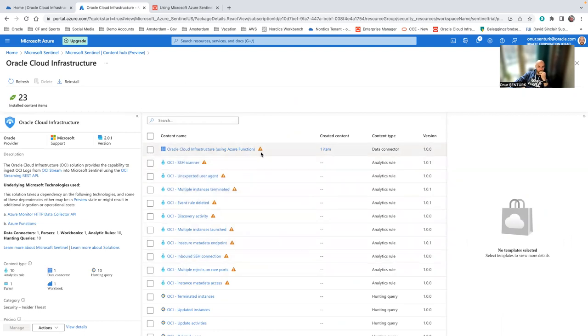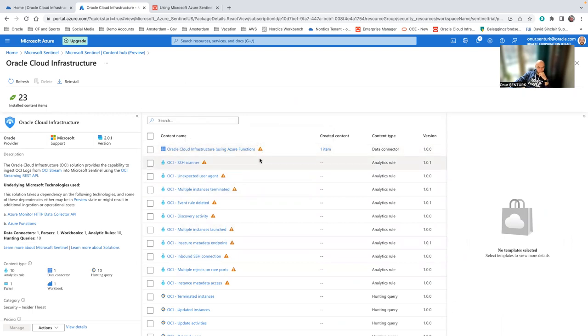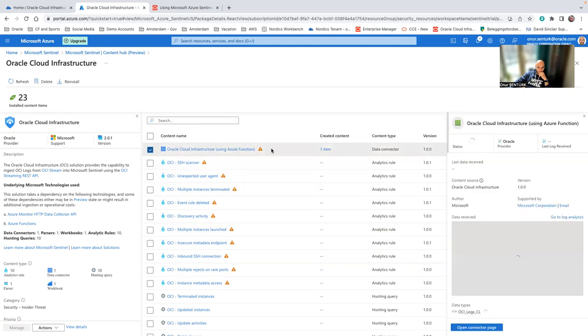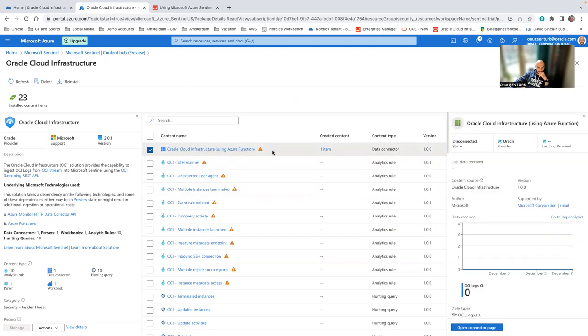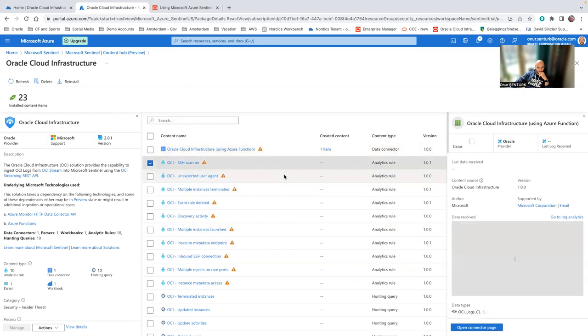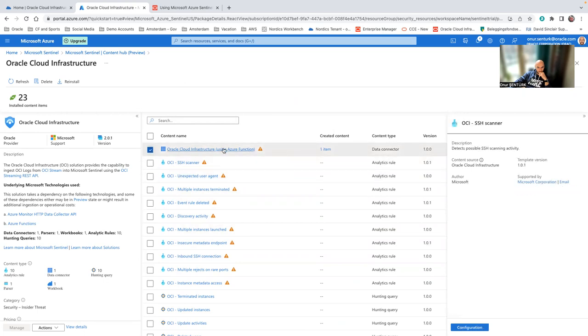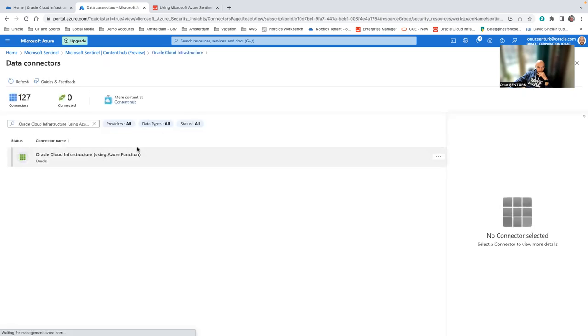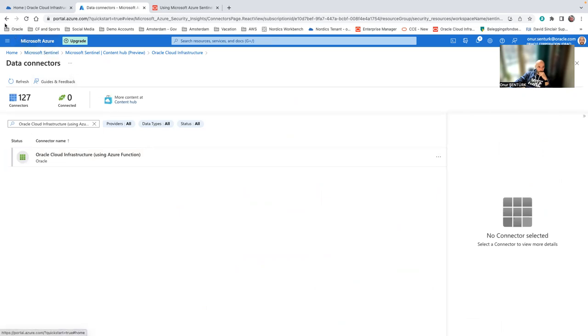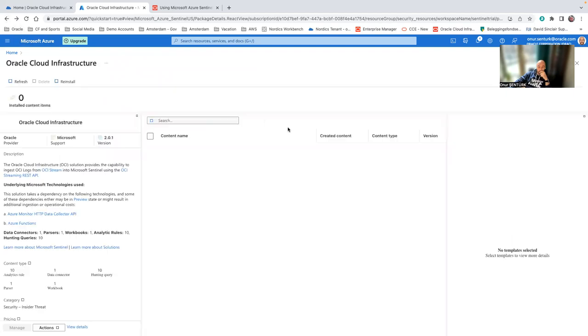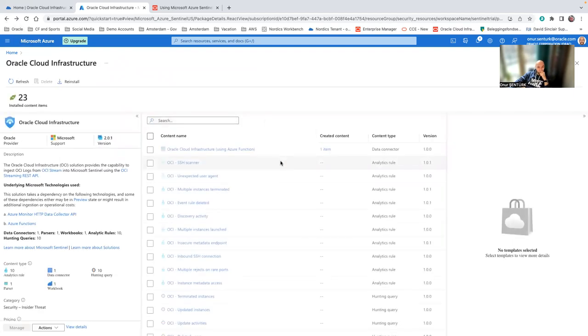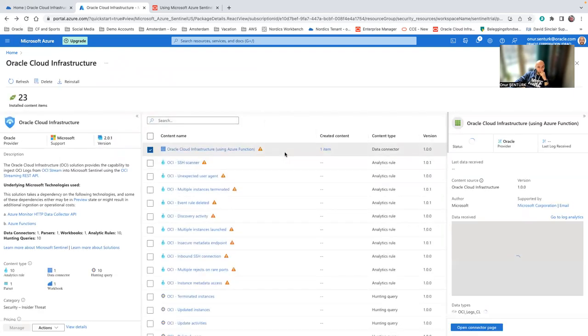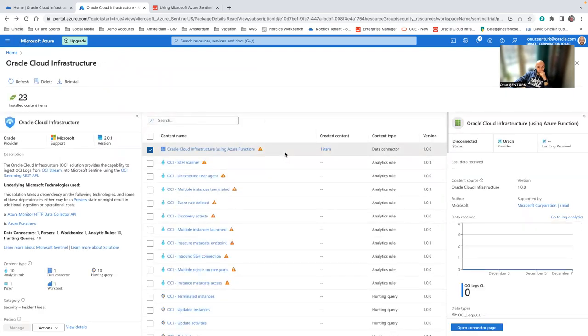And then you can see we have a yellow exclamation point saying this needs to be configured. So for this, don't click on the link itself, but click on the right side. Because if you click on the link, it goes into the data connector which does not give us what we need. So we go back and click on the Azure function side.